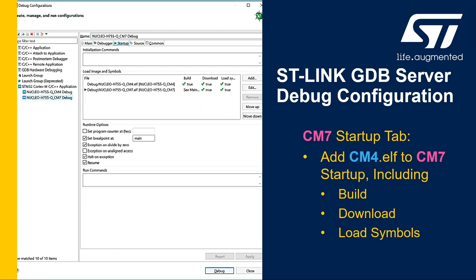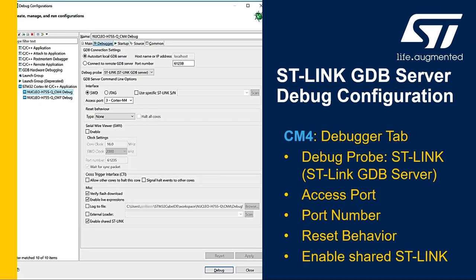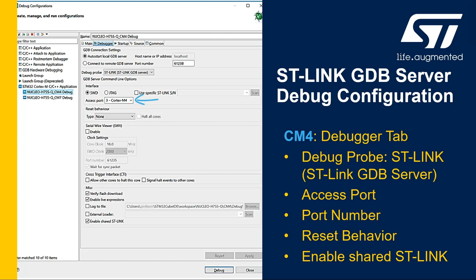Now let's move on to the cm4 debug configuration. On the cm4 debugger tab, we'll again use the Auto Start Local GDB Server setting, the STLink GDB Server as the debug probe, but make sure that the port number in the corner of the GDB connection is at least three higher than the cm7. Here I have it set to 61238, which will work fine. The interface is the same, serial wire debug, and then the access port will be three for the Cortex-M4. The reset behavior will be set to none, as we'll be connecting and resetting with the cm7 debug configuration. Lastly, we'll check the Enabled Shared STLink box as well.